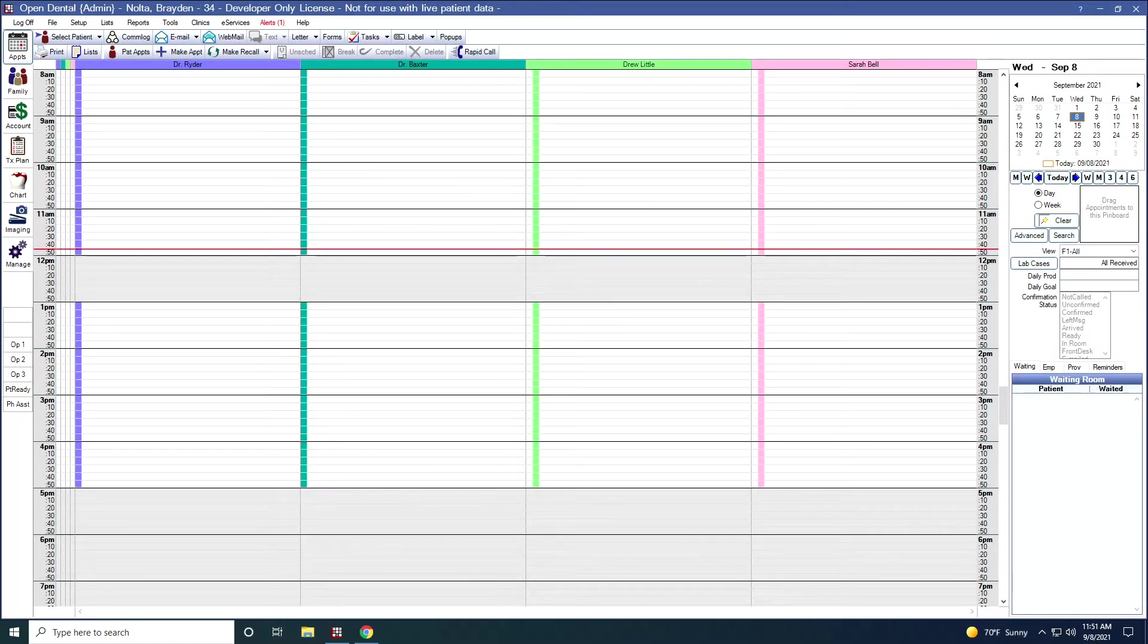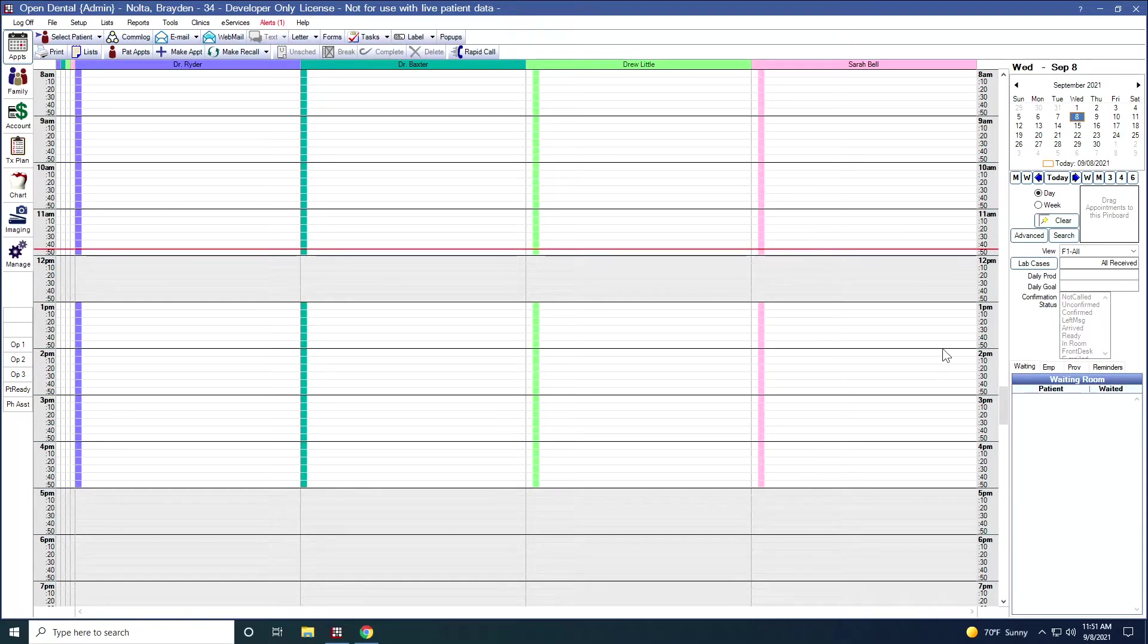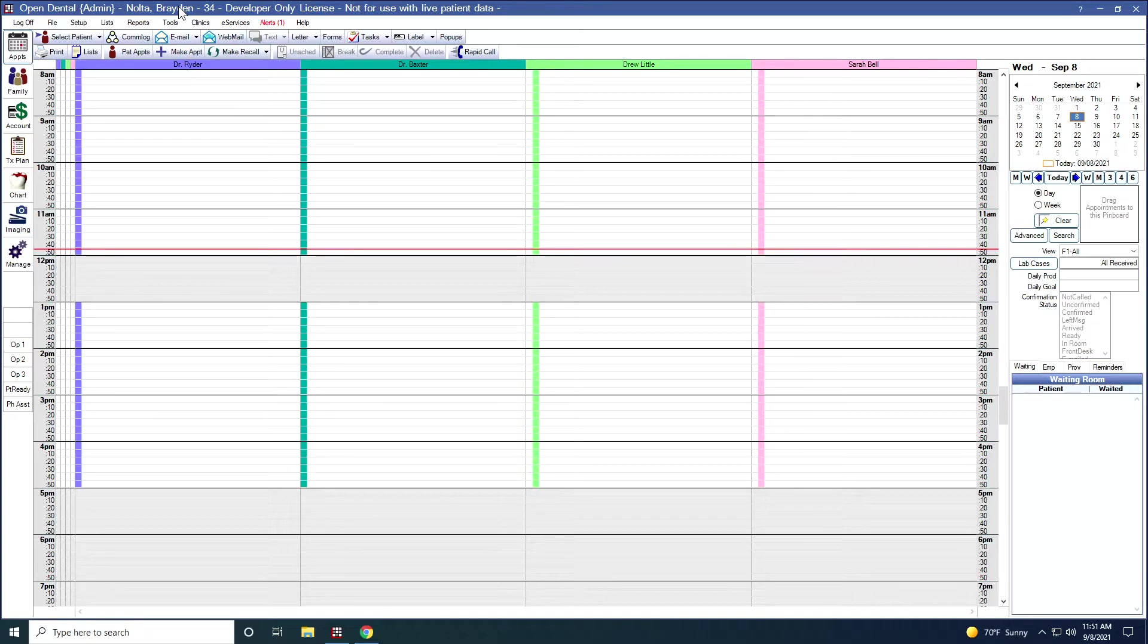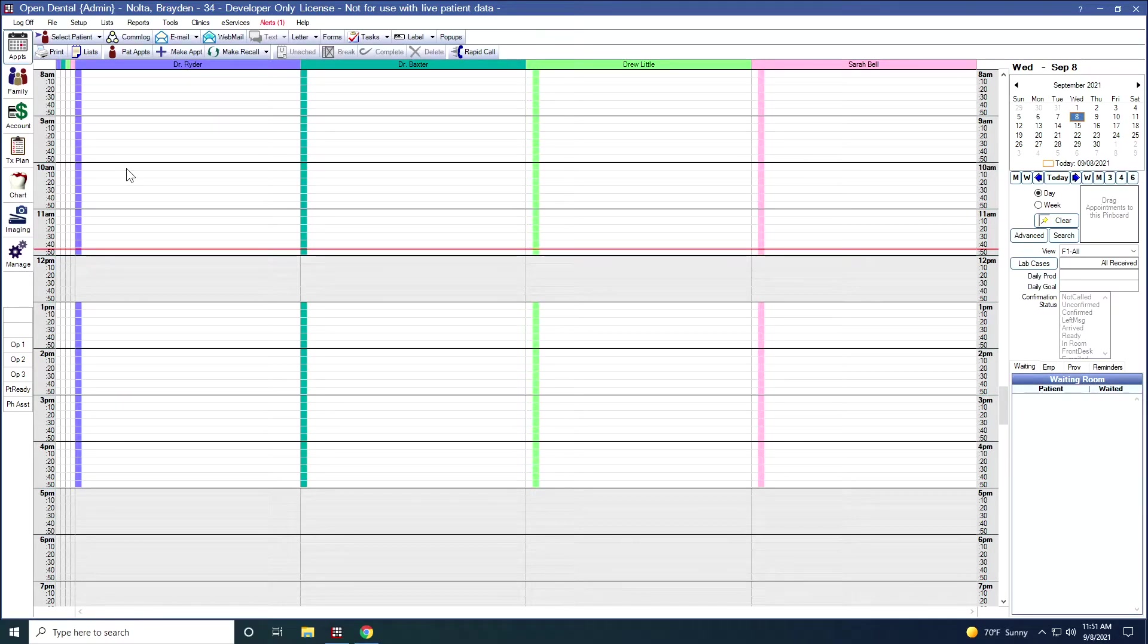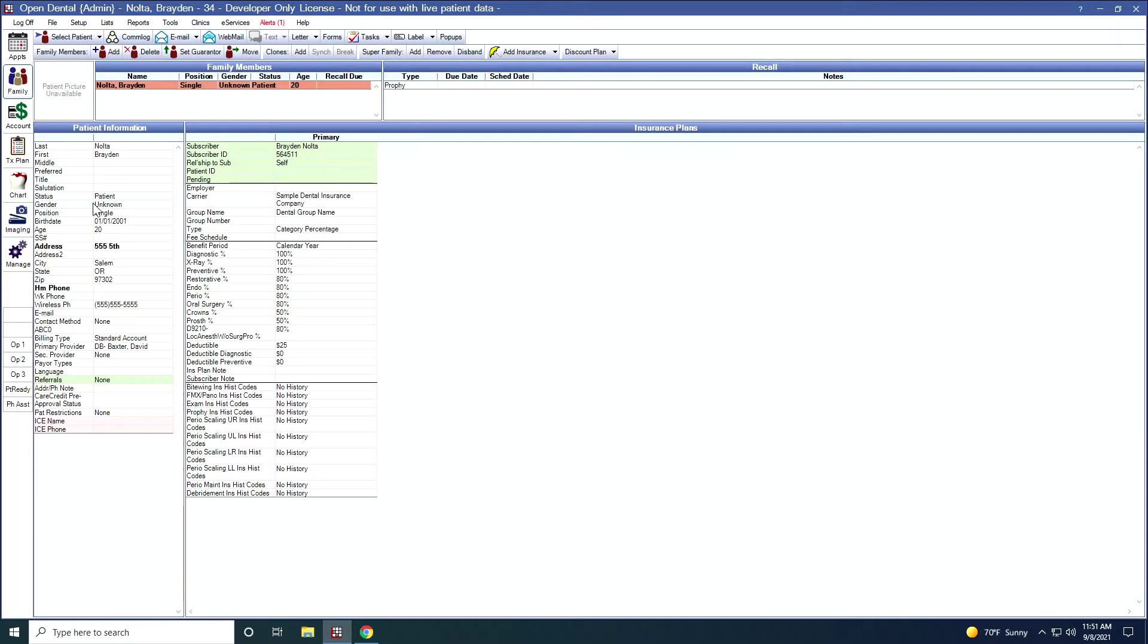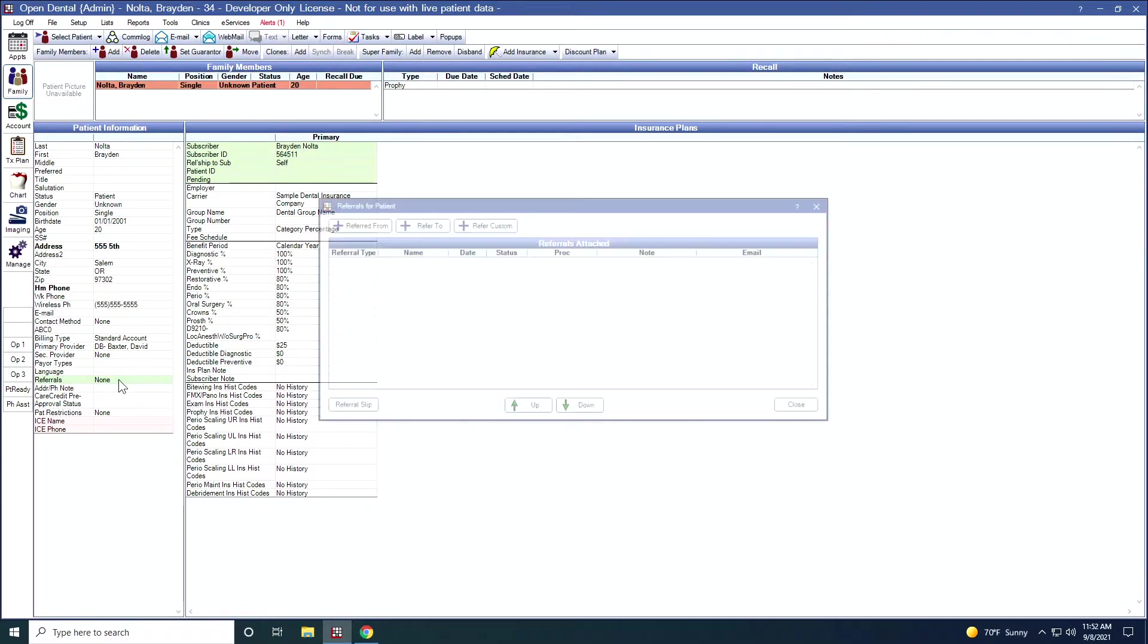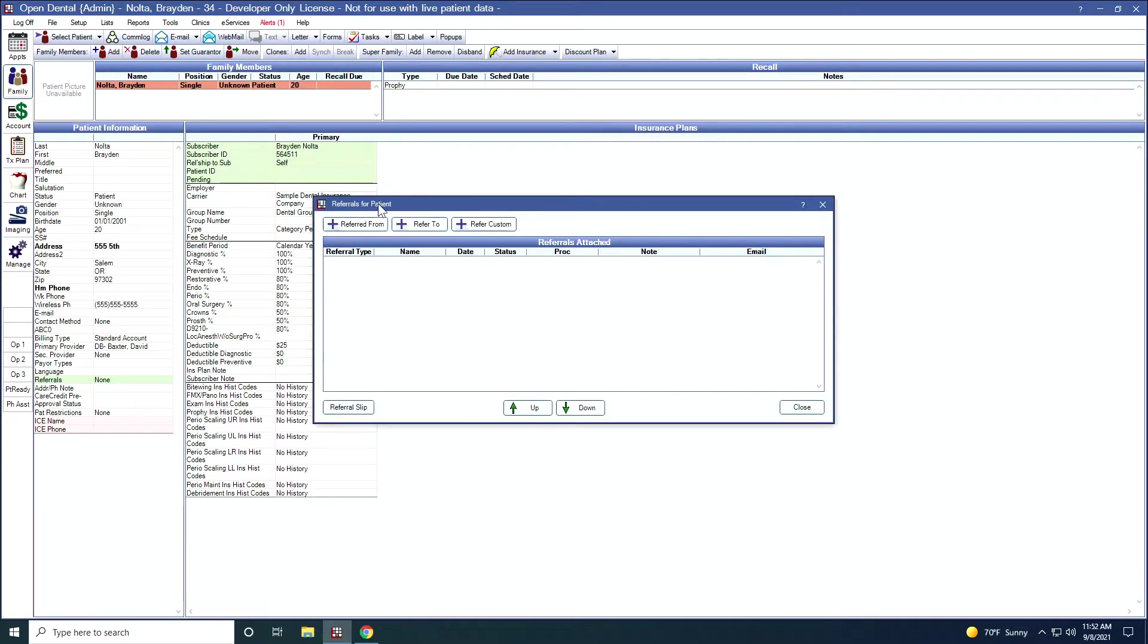Let's move on now to managing incoming referrals. Once we have a patient selected, and I have Brayden Nolta selected up here, let's talk about how to add a referral to this patient. I'm going to go to the family module. I click in here. I'm going to drop down to the referral field. Right now I can see that there is a none here. I'm going to double click into this field.